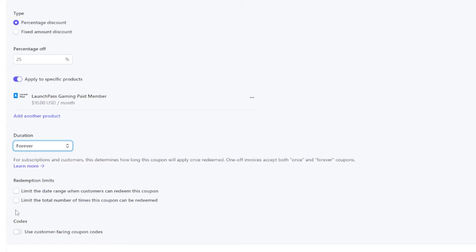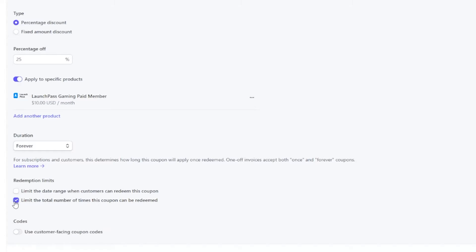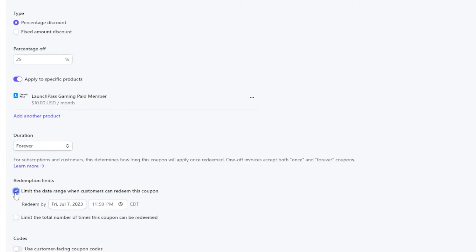There are redemption limits you can set. For instance, if you only want the first 100 customers who use this coupon to have access to it, you can set that. Or you can select a date range, which lets you pick an end date where the coupon can no longer be used. These are both great for generating hype around a limited time promotion.